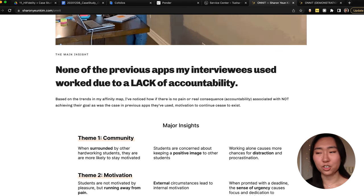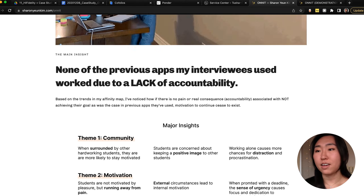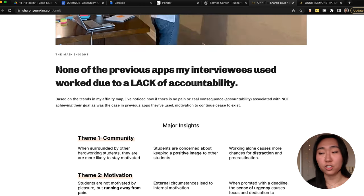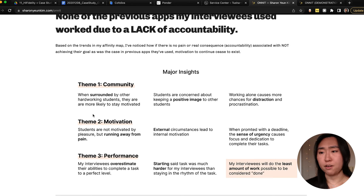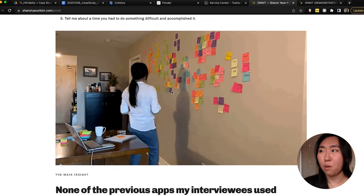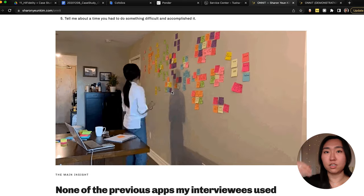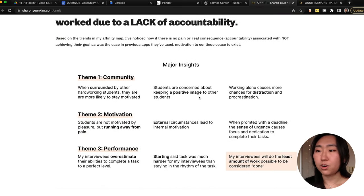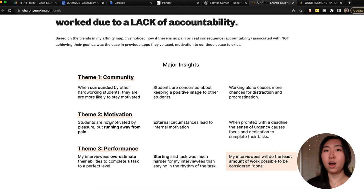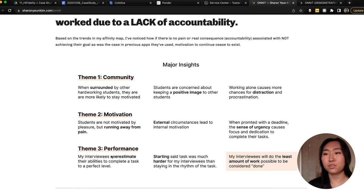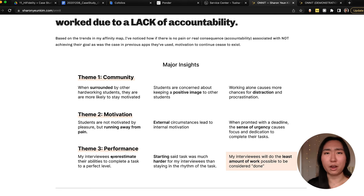My mentor told me: for the main insight from your analysis, don't jump immediately to 'How Might We's.' Instead, from your affinity mapping, identify the main thing you learned from all that research — what's going to drive your project forward. For me, it was that none of the previous apps my interviewees used worked due to a lack of accountability. I made an infographic showing how I clustered post-it note insights from interviews into groups, then into themes, then into larger themes: community, motivation, and performance — all connecting toward a framework of productivity and accountability.